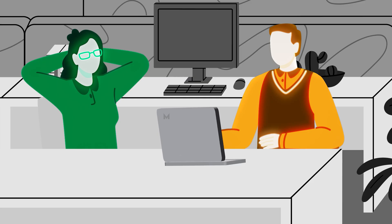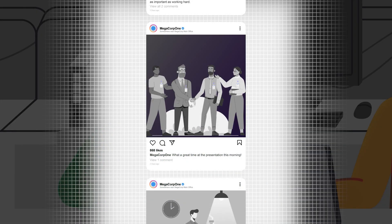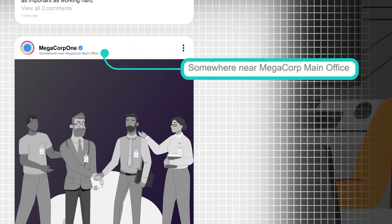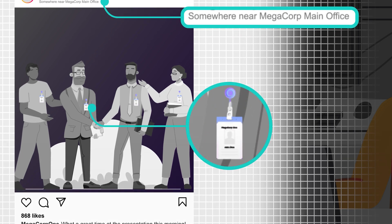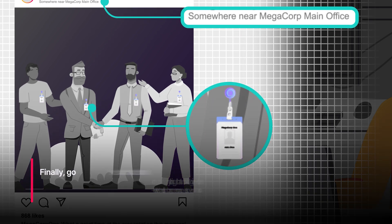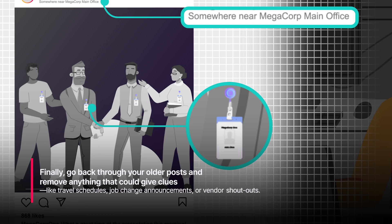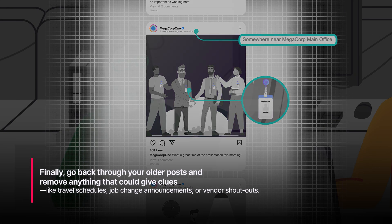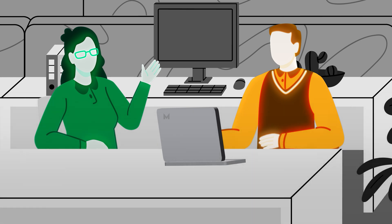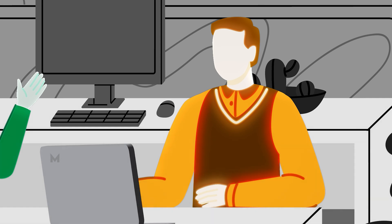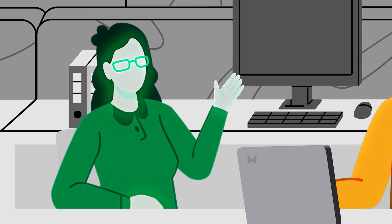And that brings us to turning off location tagging. This prevents attackers from easily figuring out where you work or where you've traveled to or what office you generally work in. Finally, go back through your older posts and remove anything that could give out clues like travel schedules, job change announcements, or vendor shout-outs. So basically assume that someone's building a virtual or cyber dossier on you? Right, exactly. Being careful online means not giving them all of the puzzle pieces.